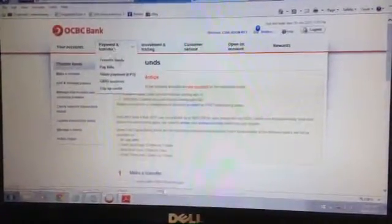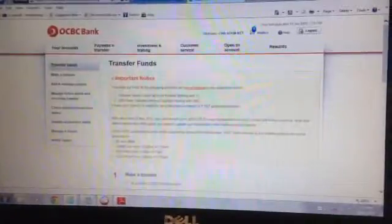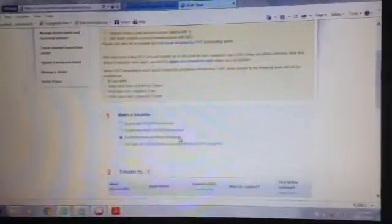Under Payment and Transfer, you select Transfer Funds. You end up on this page. Under Make a Transfer, you either select To Someone Else's OCBC Account if the landlord's account is OCBC, or select To Another Bank Account in Singapore if it is a different bank.